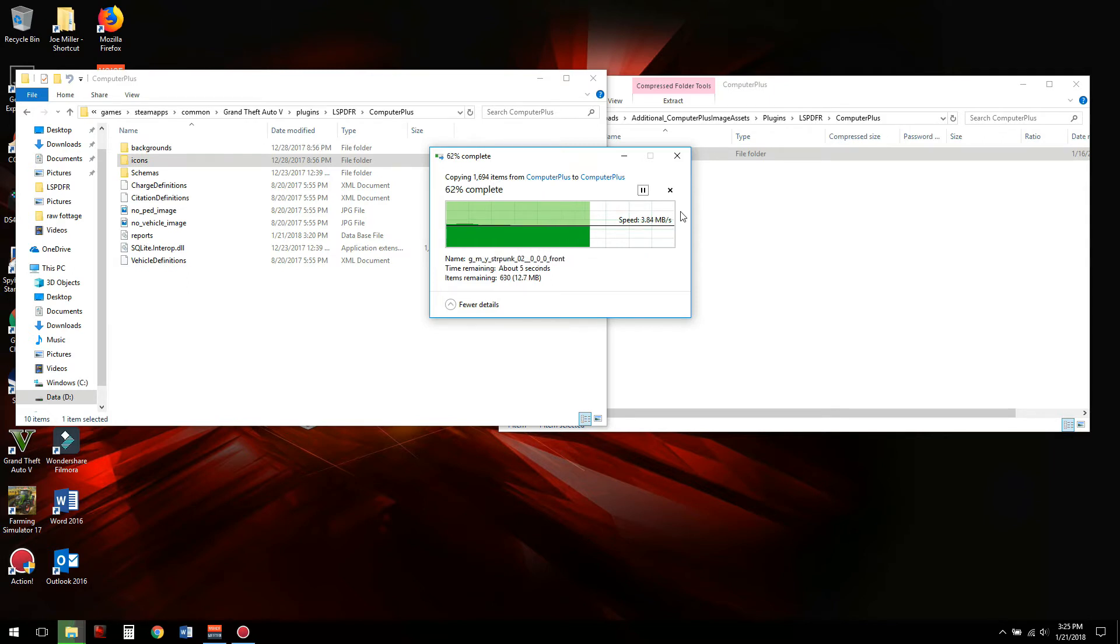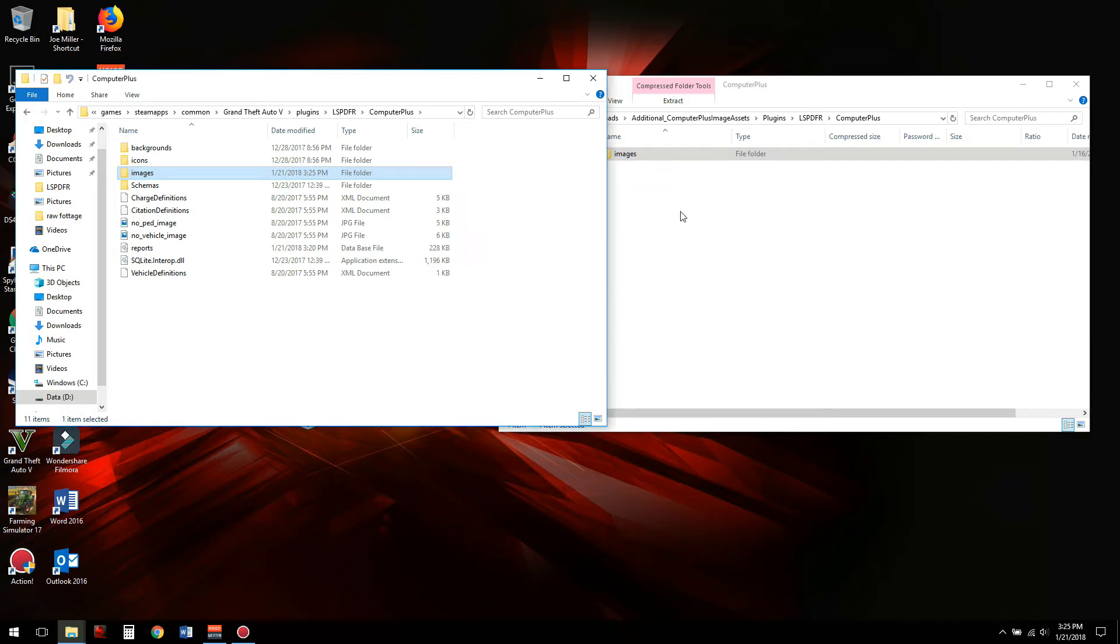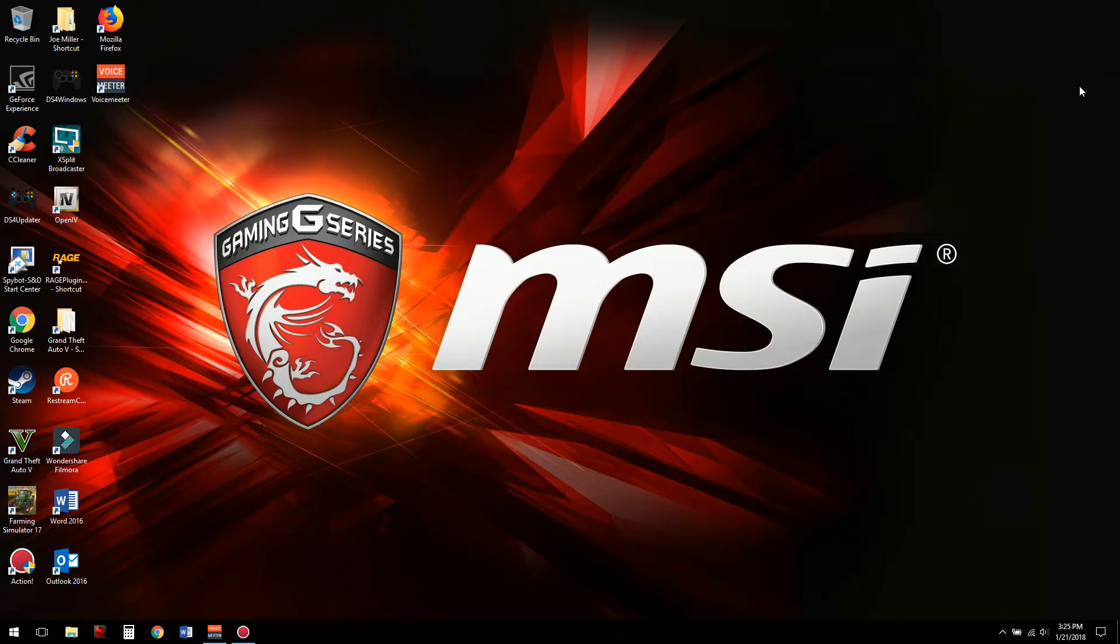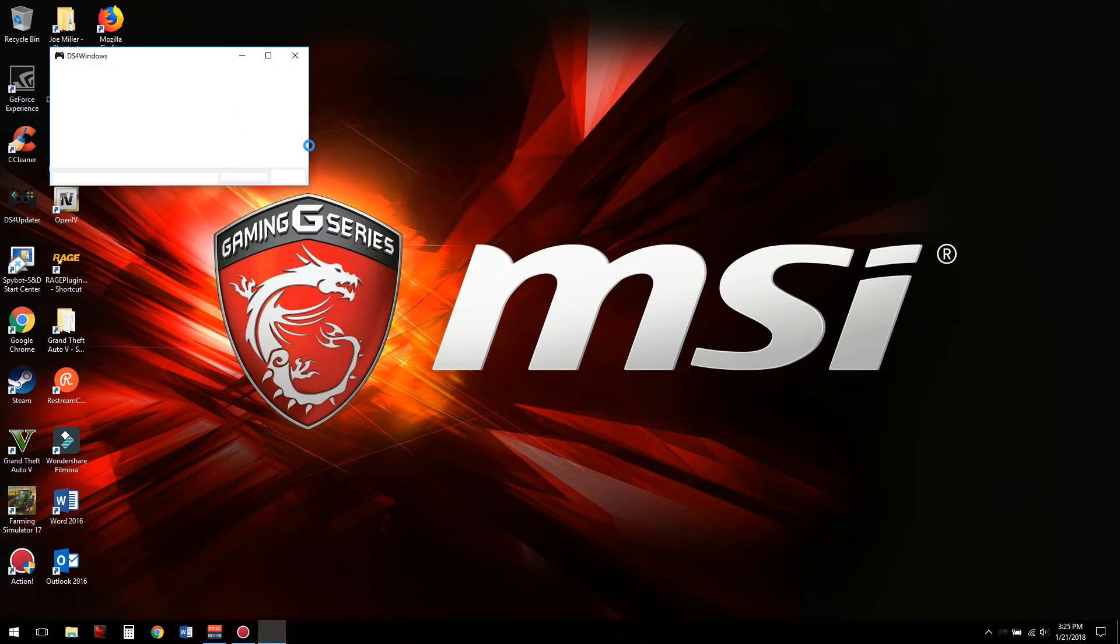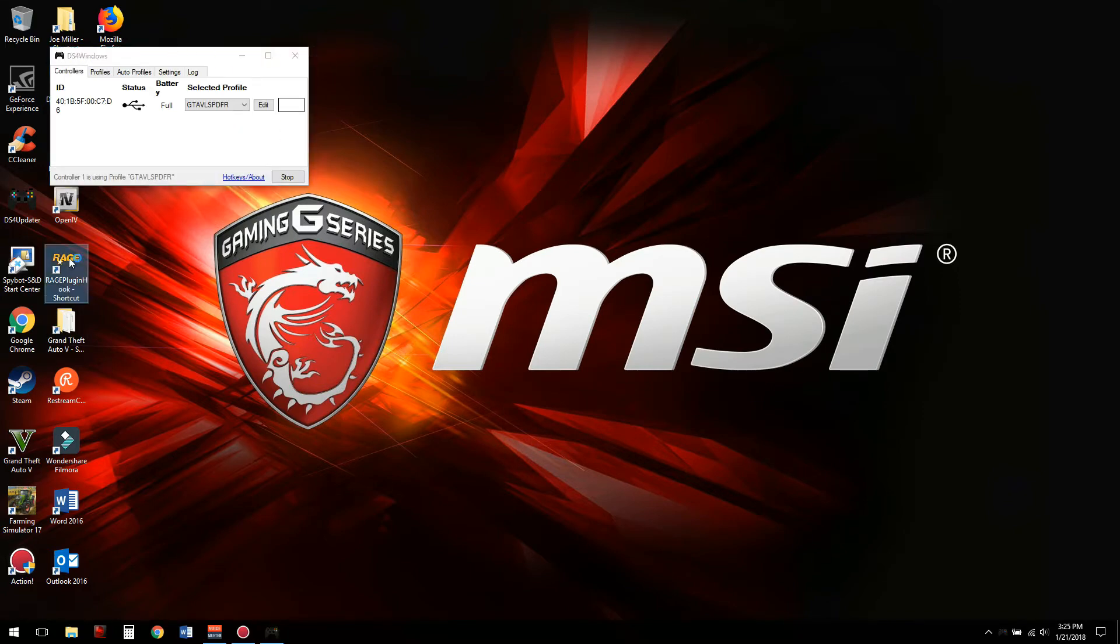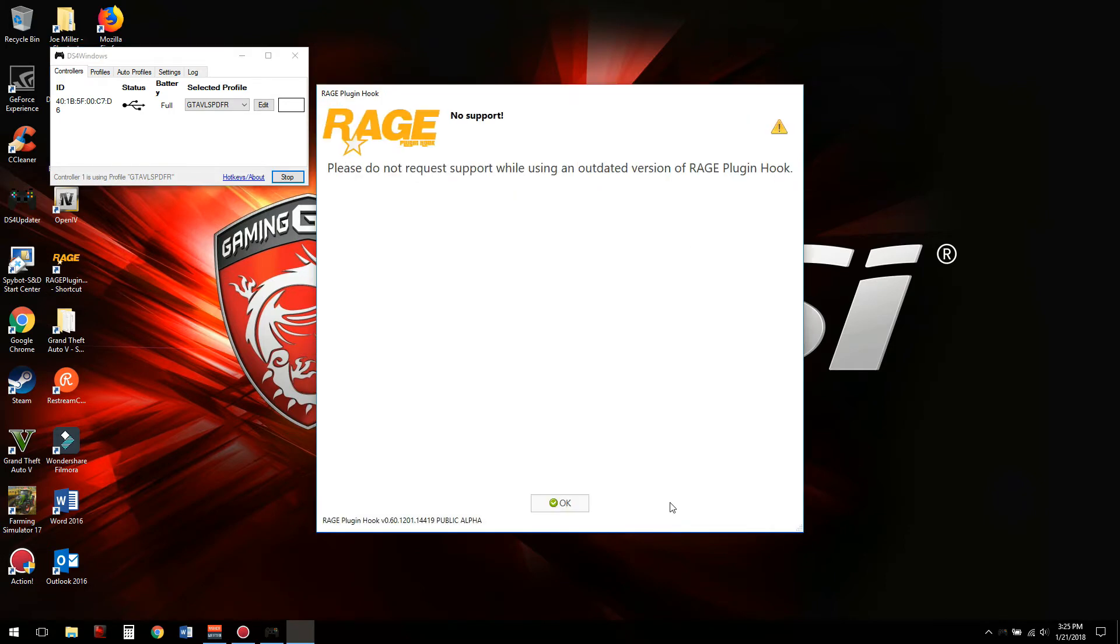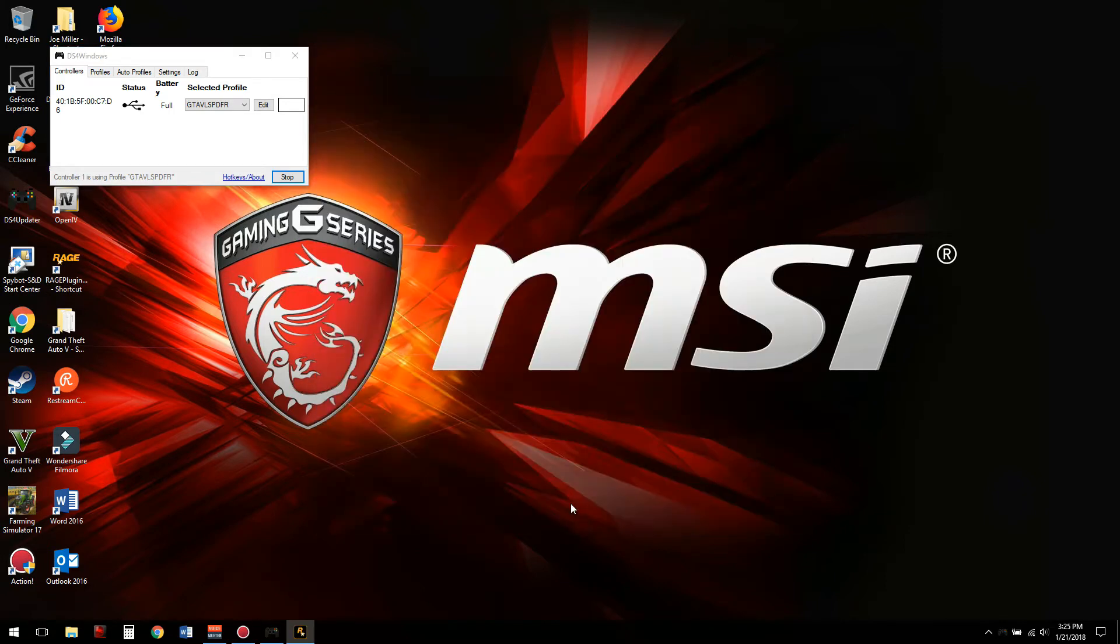Over to the Computer Plus folder in your game's root directory. There we go, added the folder in. It's as simple as that. We're just going to go ahead and launch the game. Alright, controller is connected. I'm going to fast forward through this part, and I'll get in game and then I'll show you what changed.